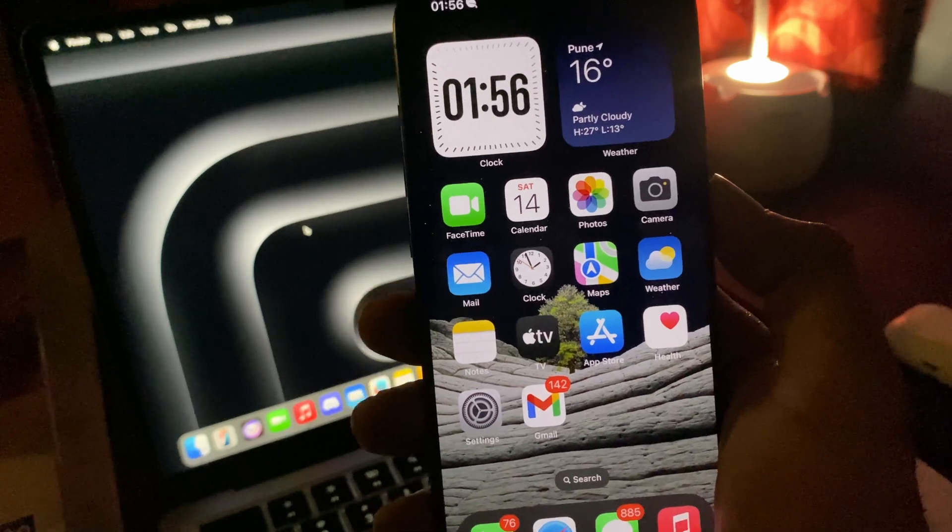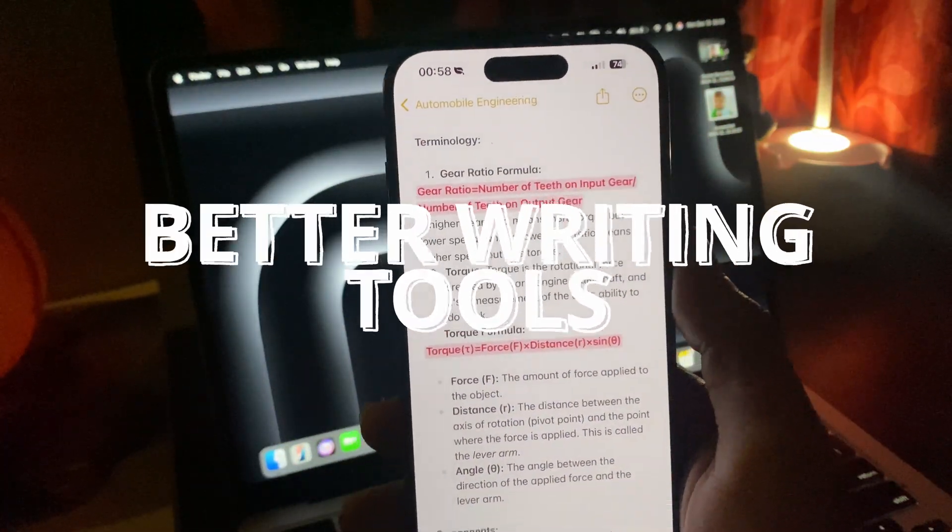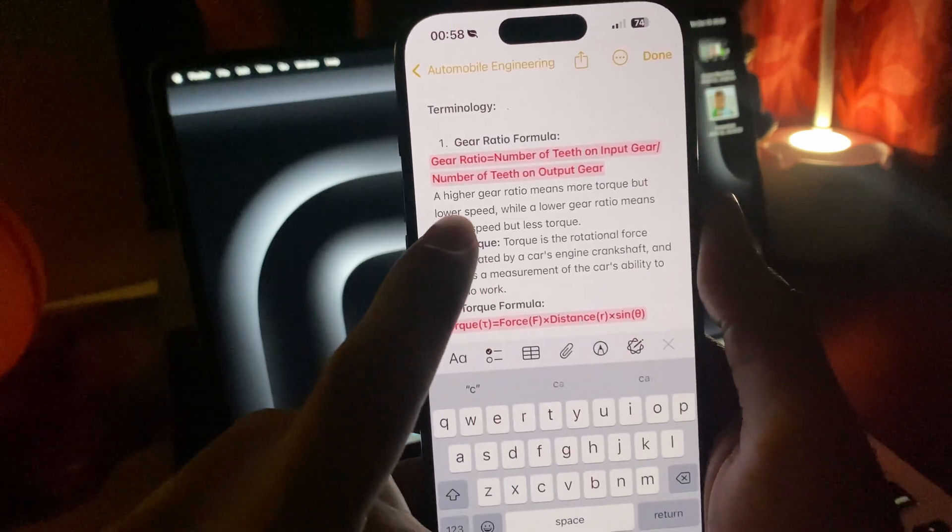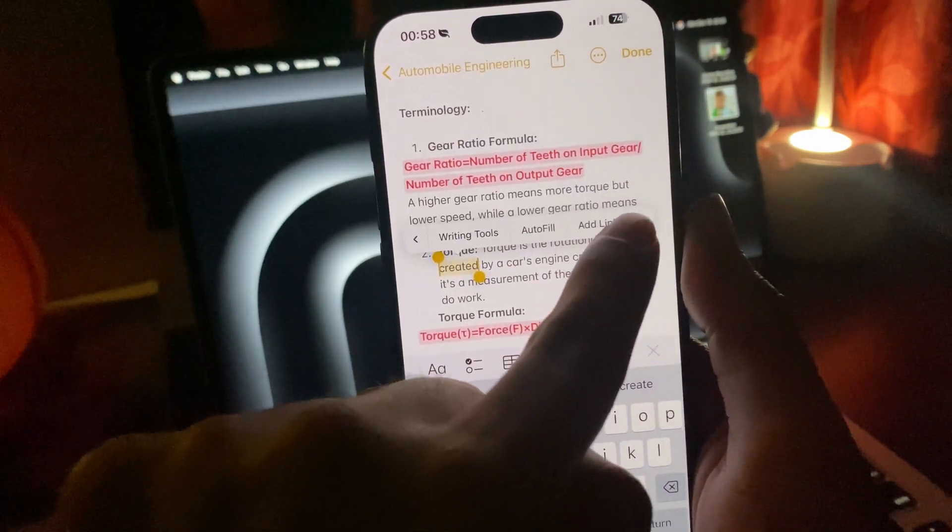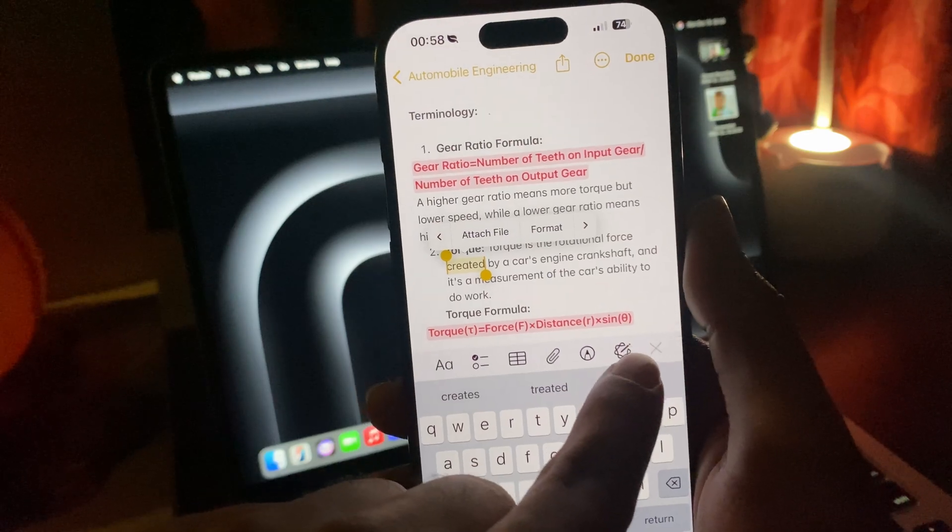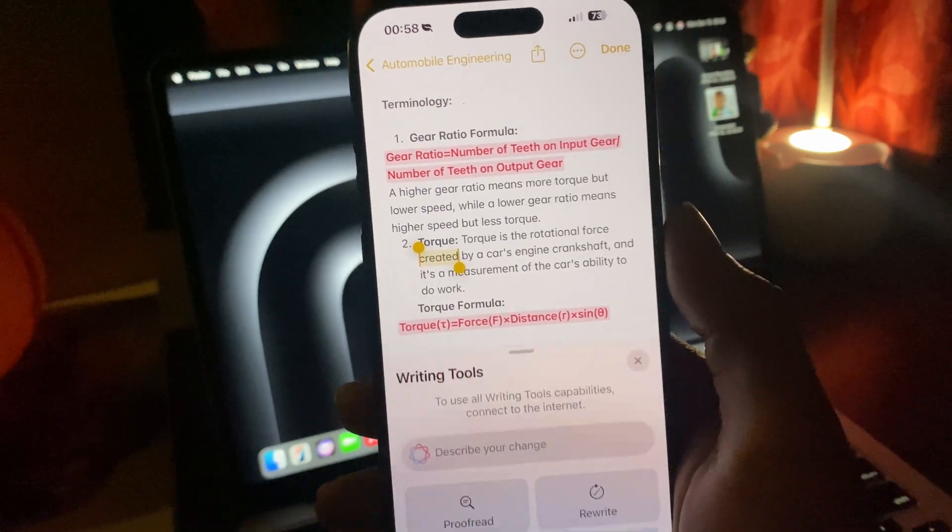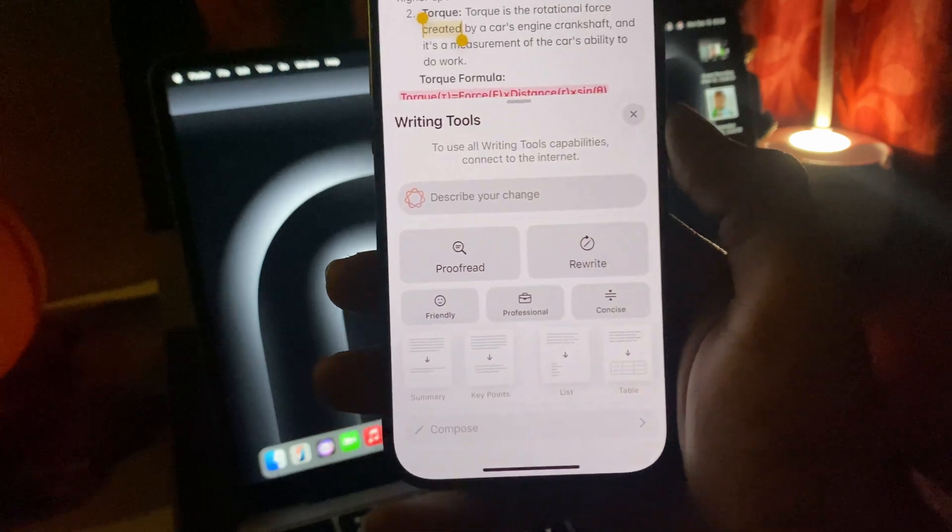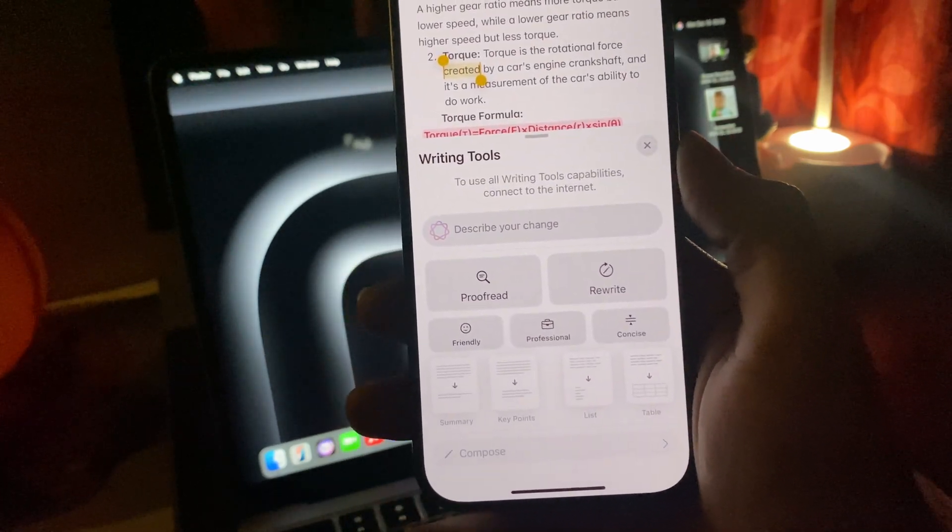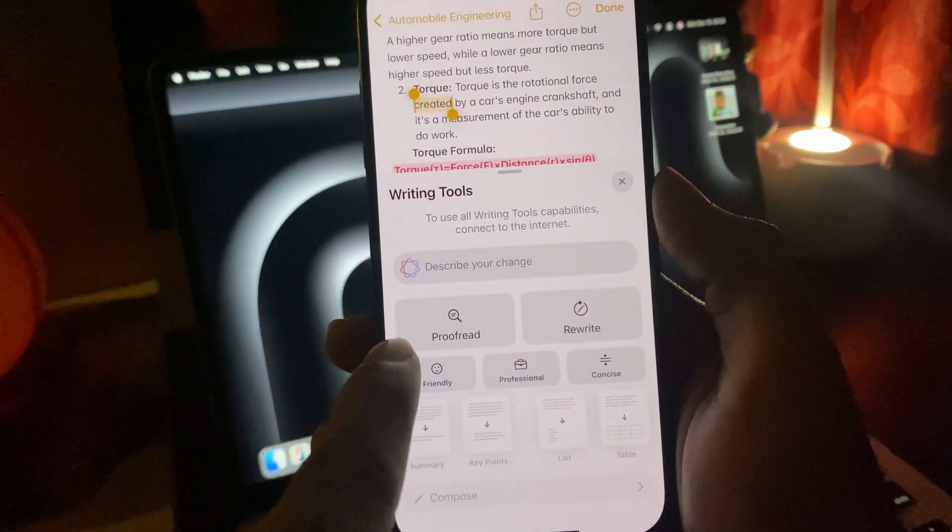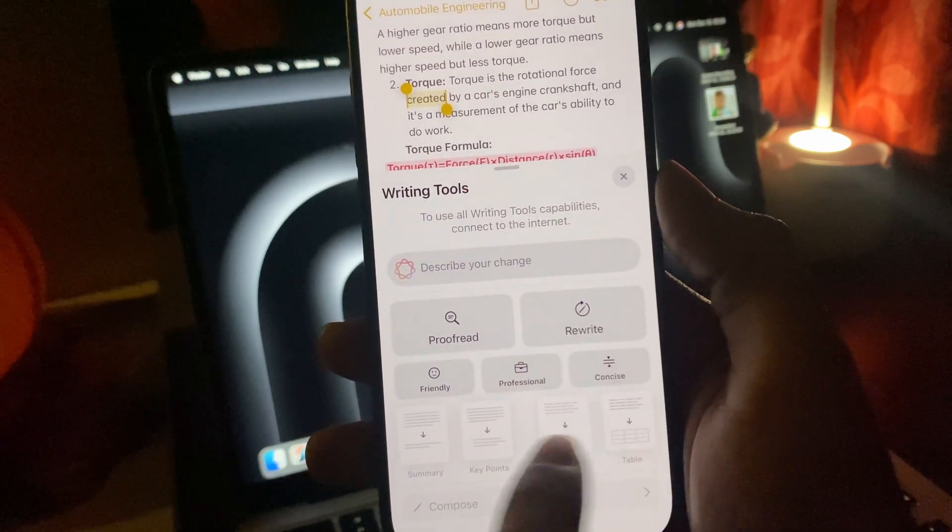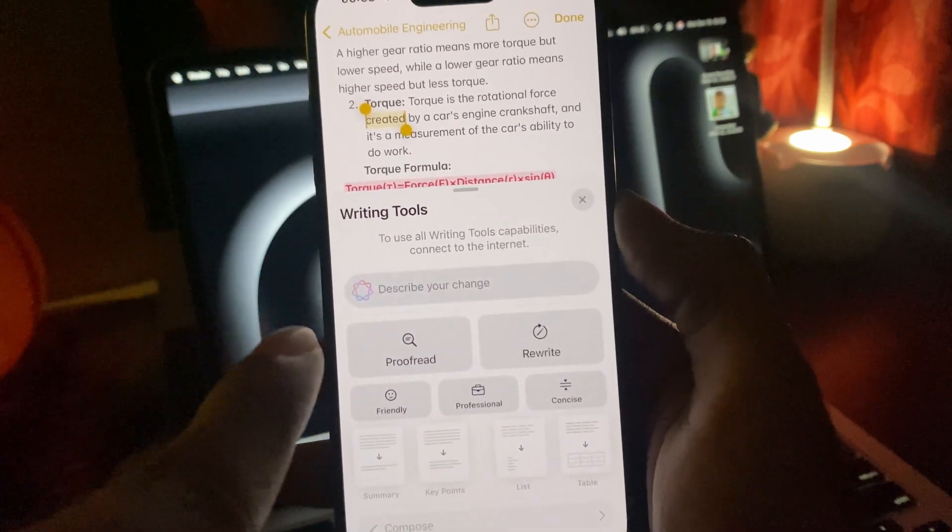Finally, we have new ways for writing tools. Basically you can go anywhere on the device, select the text, or simply go and click the writing tool icon. If you do that, you can finally see that you can actually describe the change you want. Previously in iOS 18.1 we only had proofread, rewrite, concise, and these four options, but now we have a way to describe your change in any way you want.